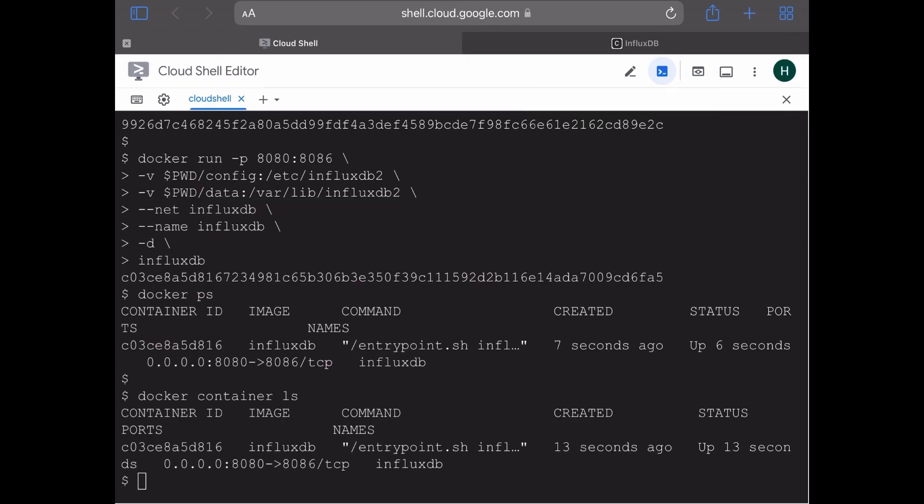So that's it for this video. We just created a network using Docker and then we ran the InfluxDB container on the network that we created. Hope you liked this video. Thank you for watching.